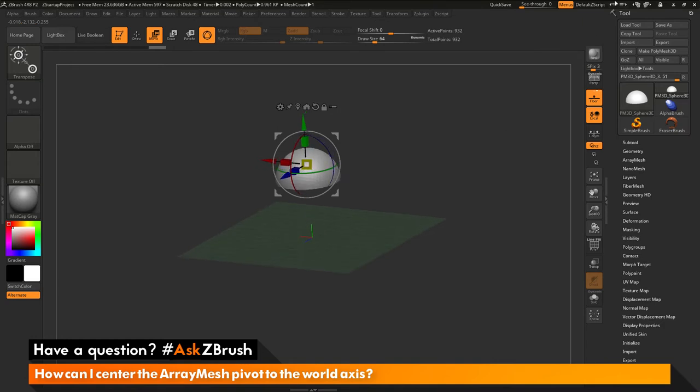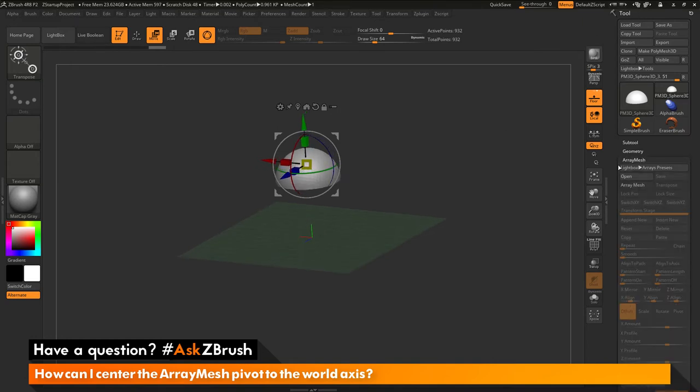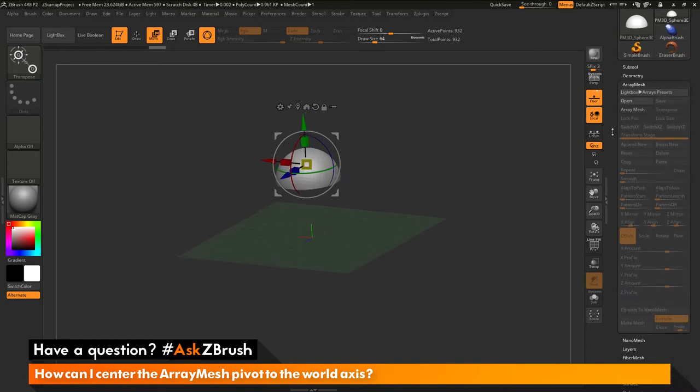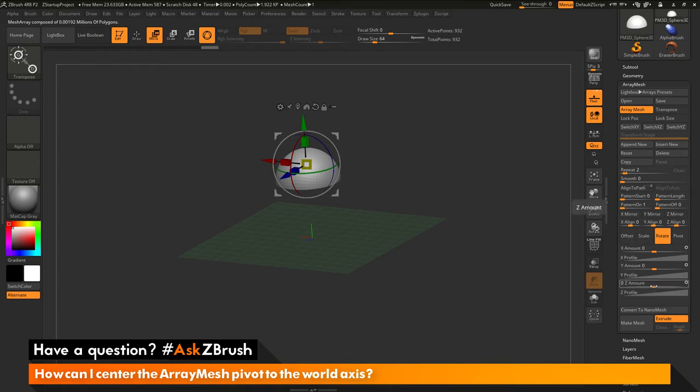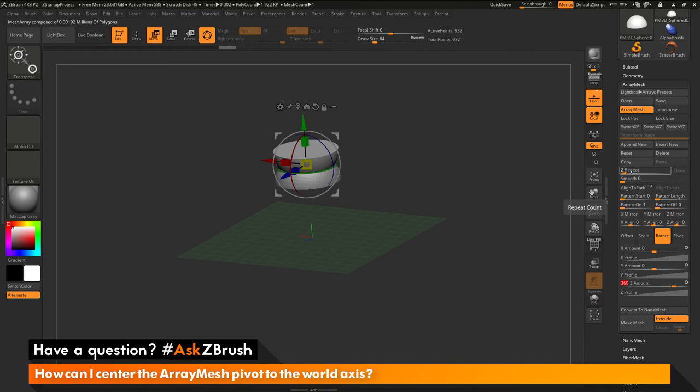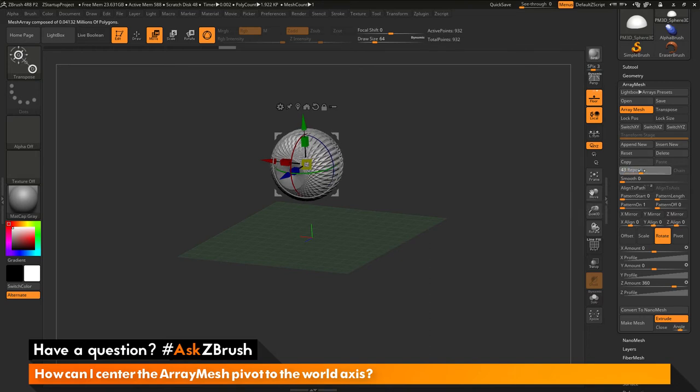I'm going to go to the tool palette over here. I'm going to go to the array mesh tab and open this up and then I'm just going to simply activate the array mesh. Once this is activated, I can now go to the bottom here and click on rotate and I can change my Z amount to 360. And then I can come up to the repeats here and just toggle this and it should now start performing that array.